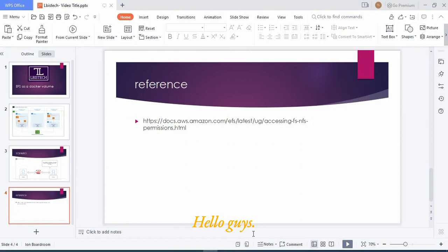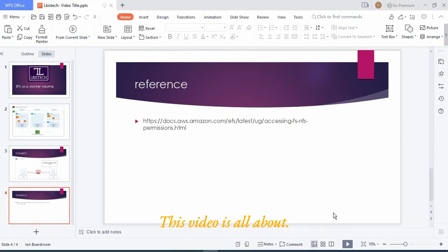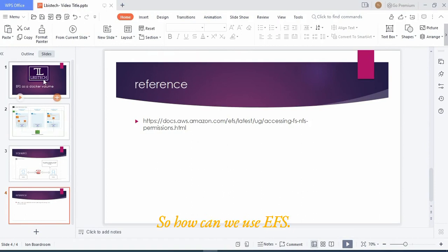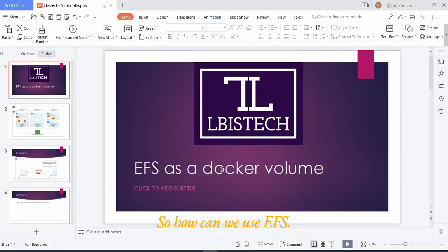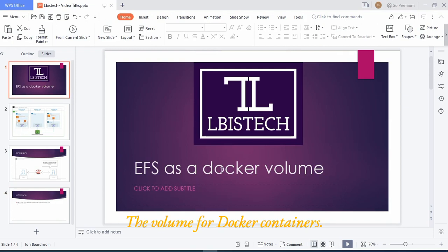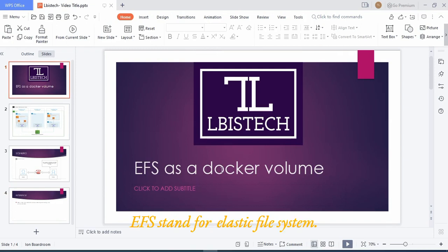So guys, assalamualaikum and welcome to a brand new video of LBSTech. This video is all about EFS volumes, so how can we use EFS as a volume for Docker containers. As we know, EFS stands for Elastic File System.